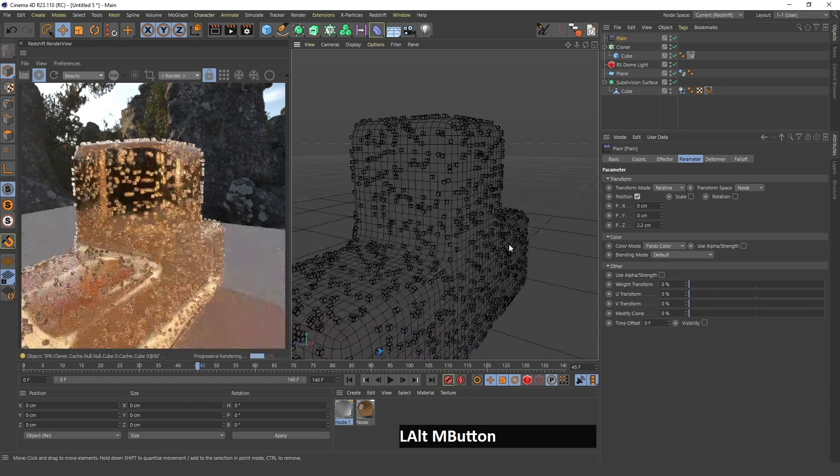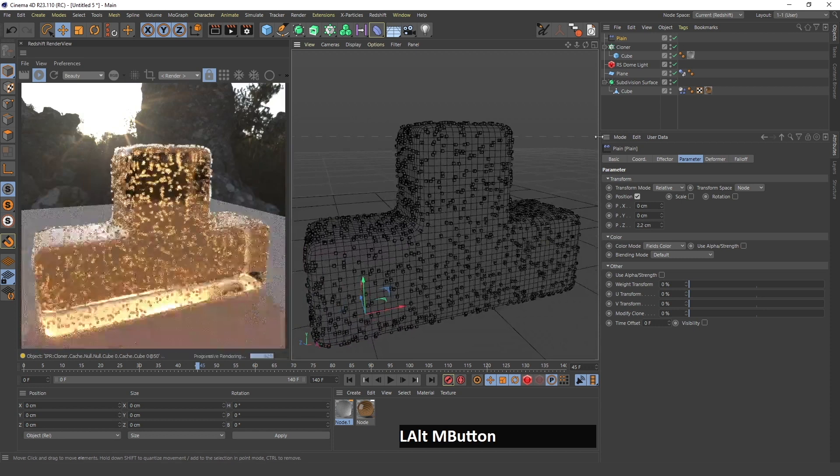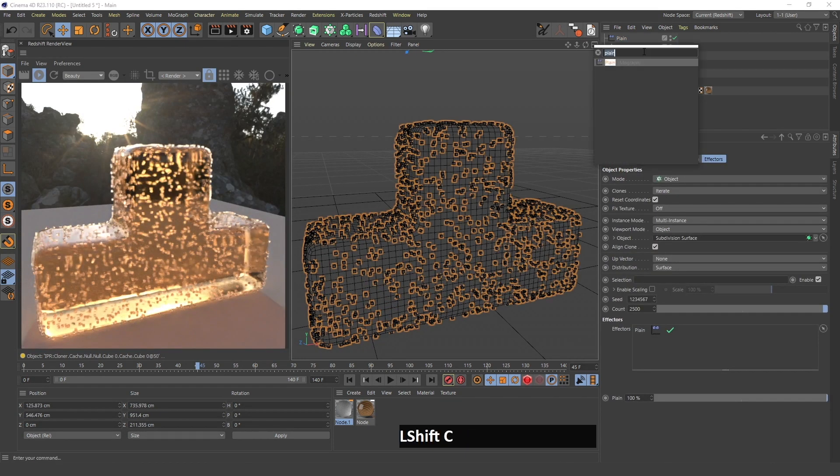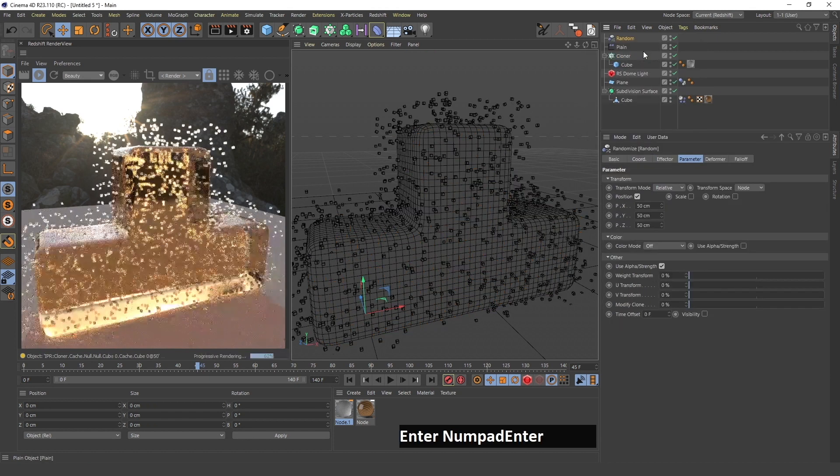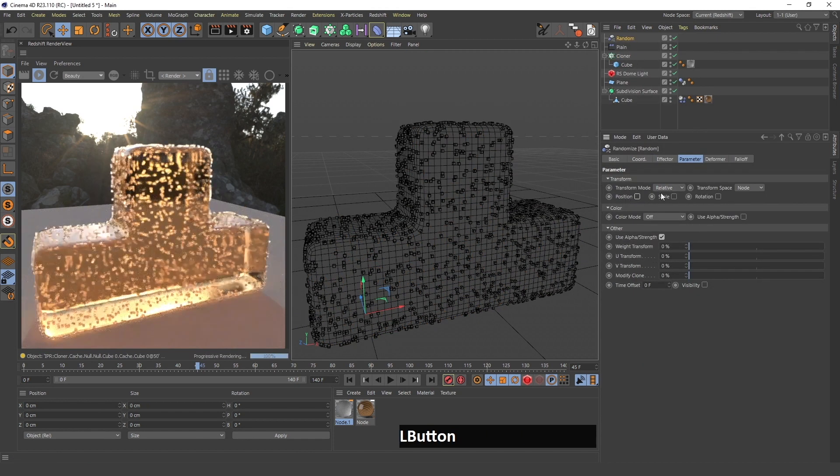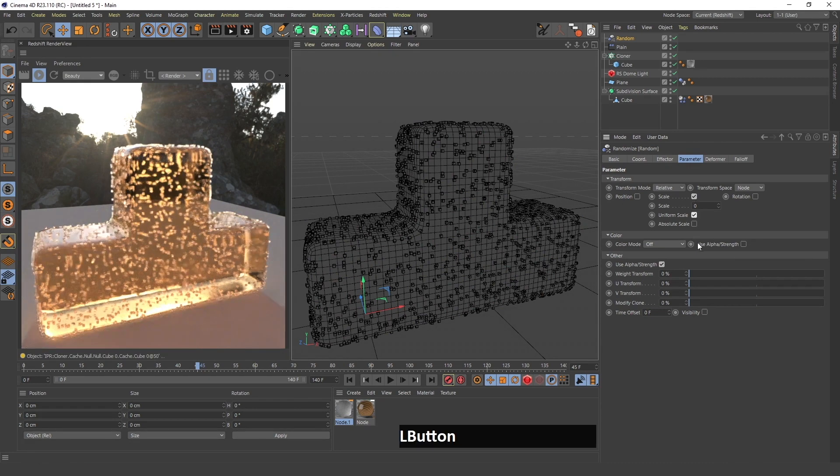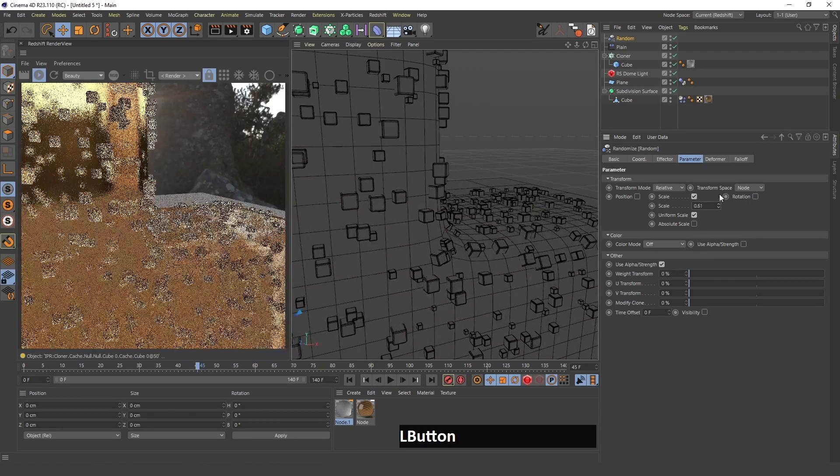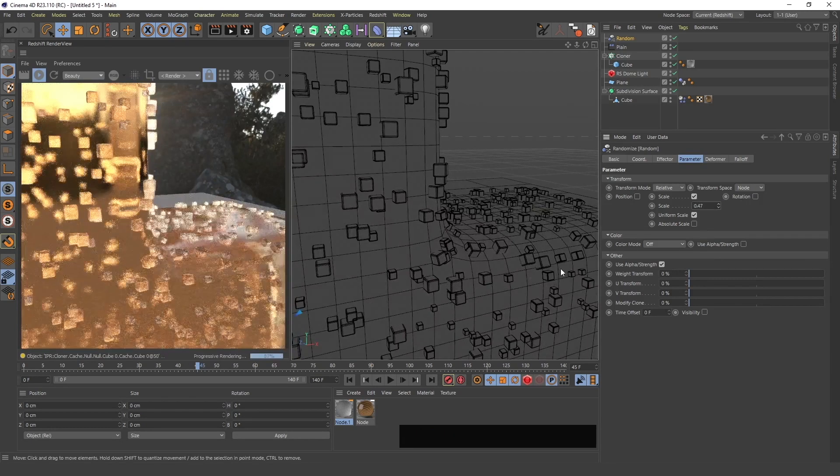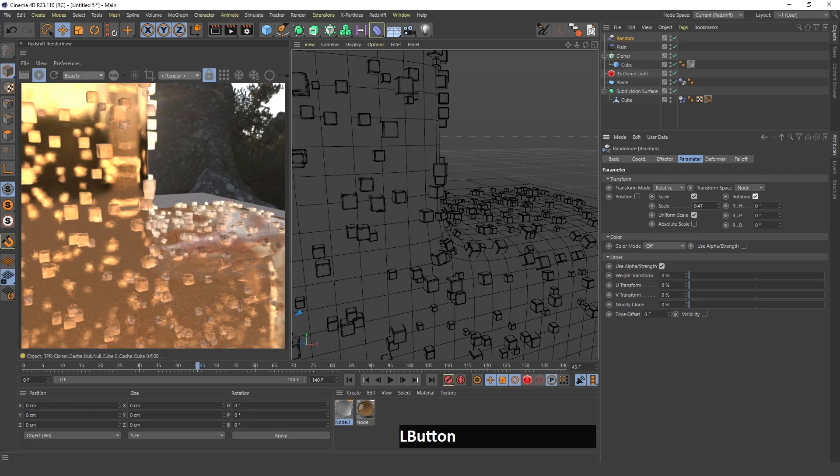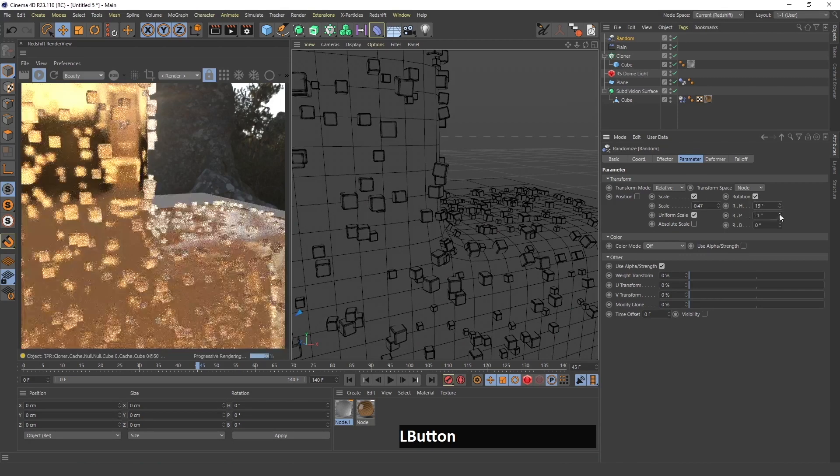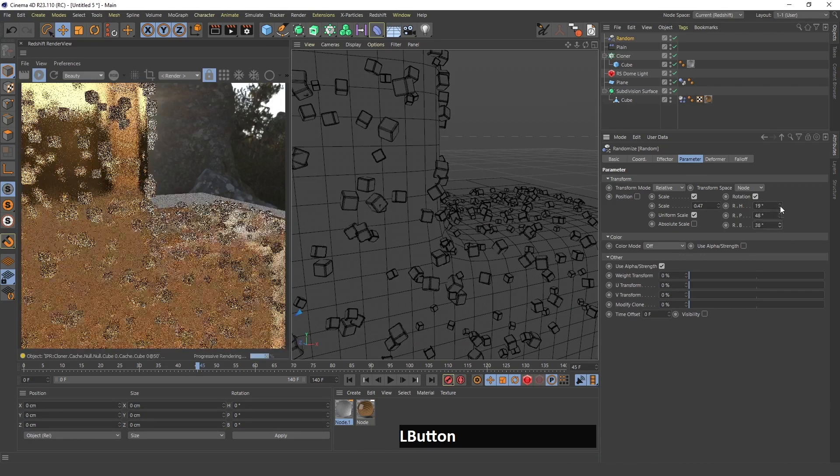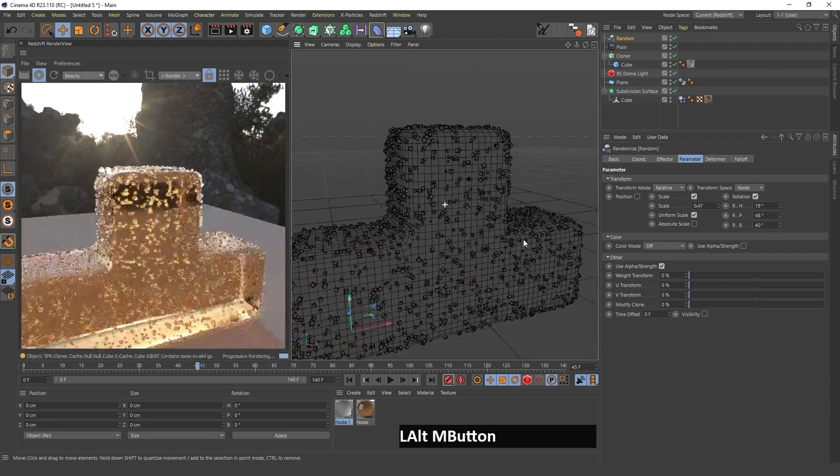They are not really intersecting and this looks better. Now one more thing I will do with these cubes is I will select the cloner and find a random effector. I will turn off position and turn on scale, uniform scale. If I zoom in again you will see that these cubes are changing sizes which is more natural.